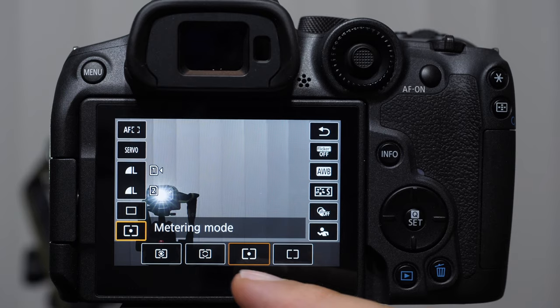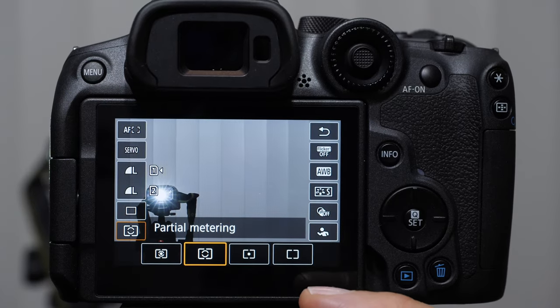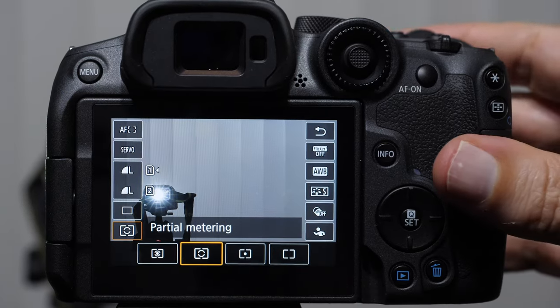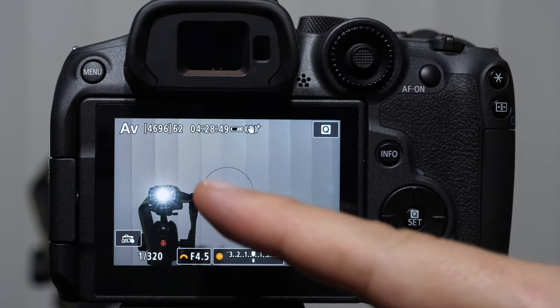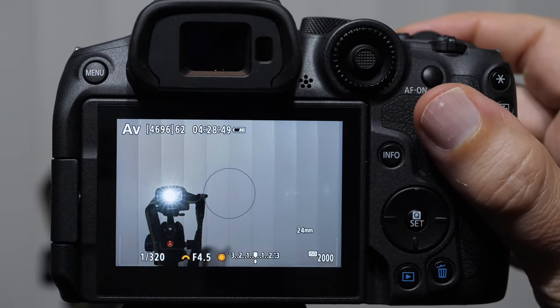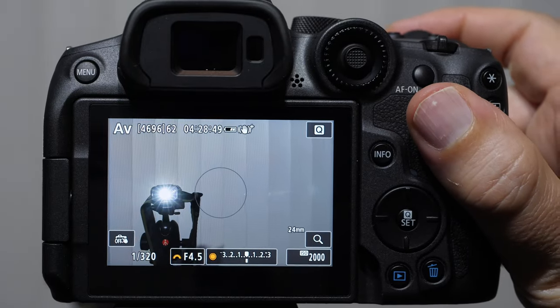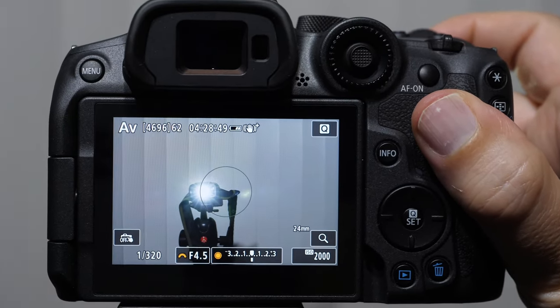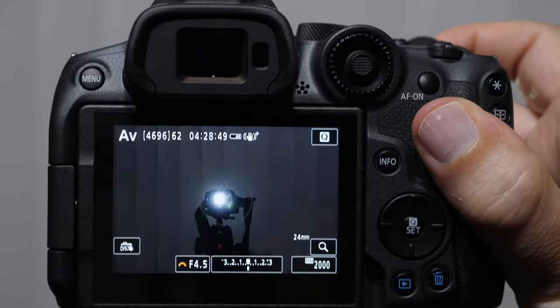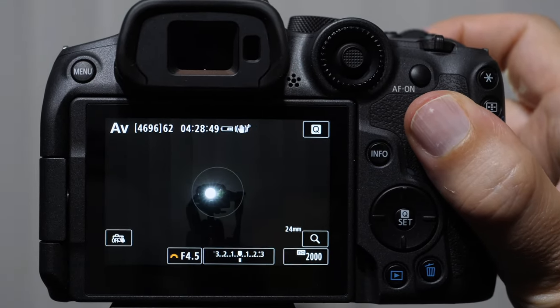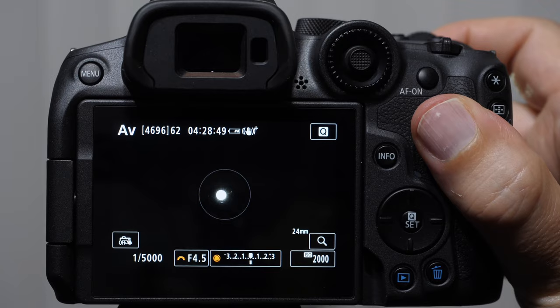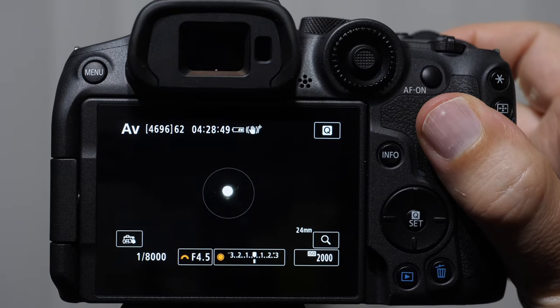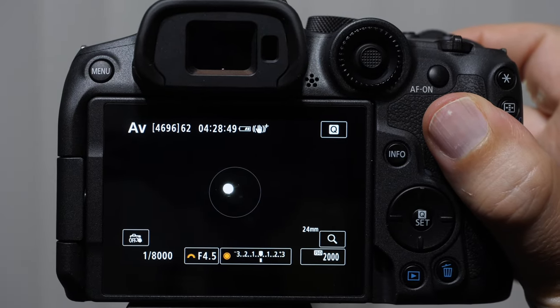When we come back in, there's also a partial metering mode. It's sort of like spot, but you'll notice there's a bigger circle here, not this tight circle. Again, it changes when we get it within that circle. Maybe not all the way at first, and then when we get to the middle, now it's at that 1/8000th.